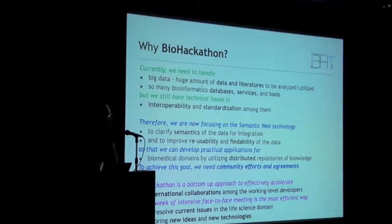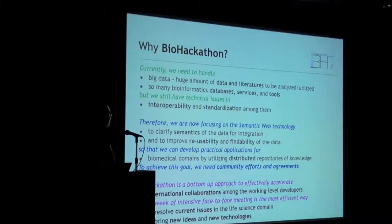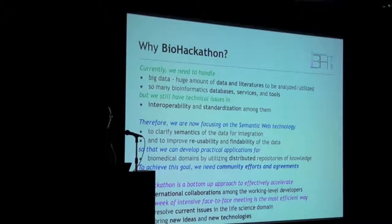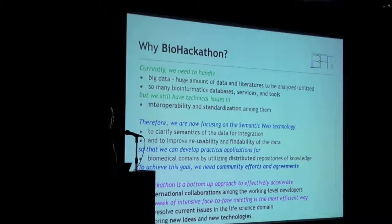This slide describes why we have the Biohackathon. Currently, as Oichi-sensei has described, we have a huge amount of papers and literature to be analyzed or utilized, and so many bioinformatics databases, services and tools. But we still have technical issues in interoperability and standardization among them. So we are now focusing on semantic web technologies to clarify the semantics inside the data for integration and to improve reusability and findability of the data, so that we can develop practical applications for biological domains by utilizing distributed databases or services of knowledge or data.